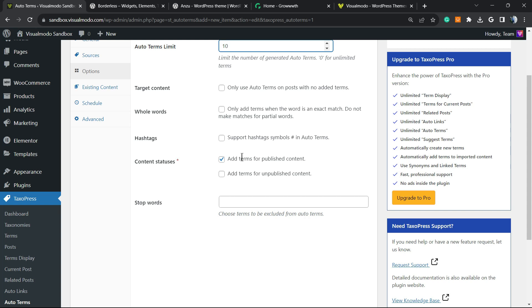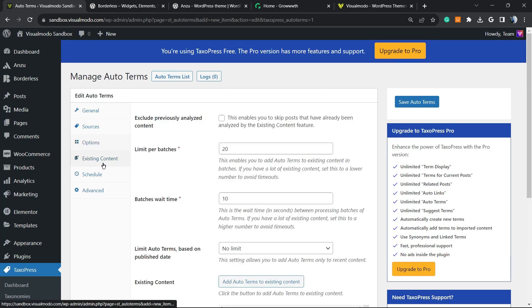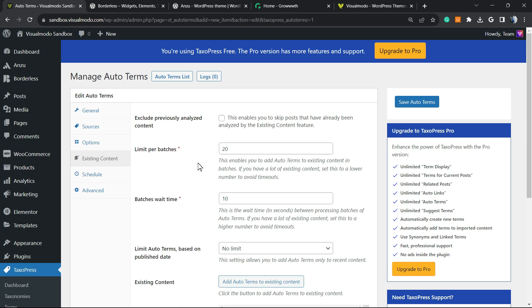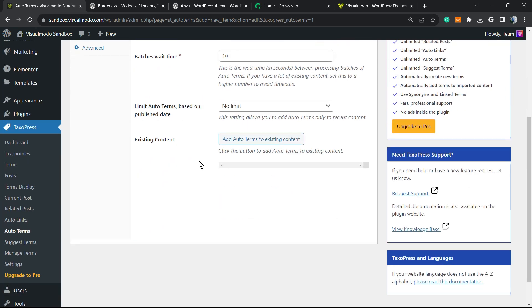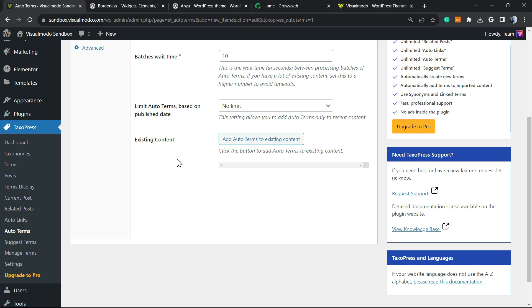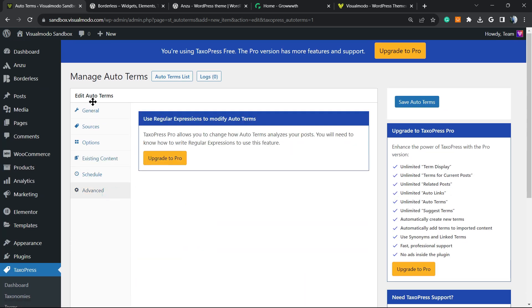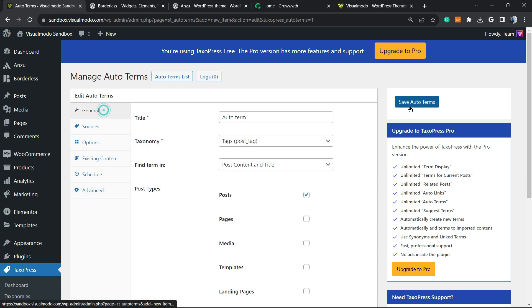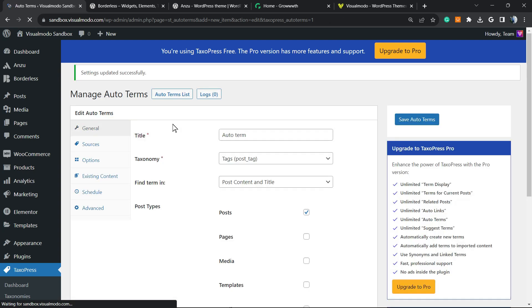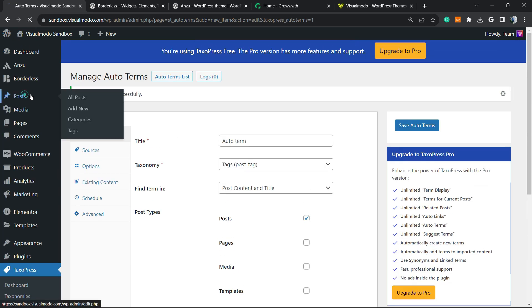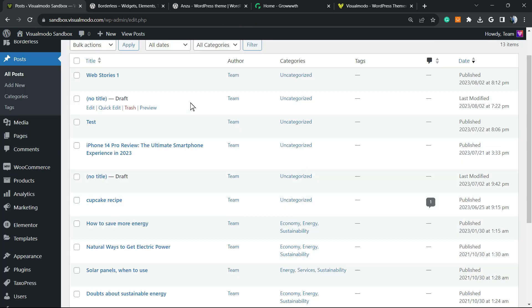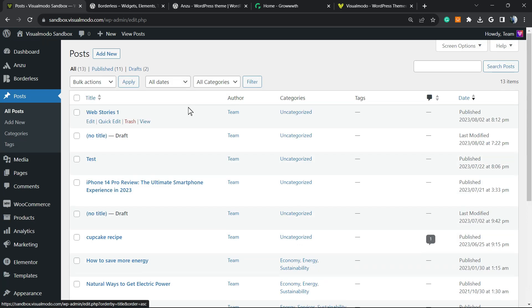Content statuses. So add terms to published content. Add terms for unpublished content. And stop words. Choose terms to be excluded from auto terms, so words that you do not want to be terms. Existing content, this is up to your existing content and your needs. Once again, we have the schedule for pro users and the advanced for pro users, but no need right here. All we have to do is save changes and start seeing the magic happening on your posts.